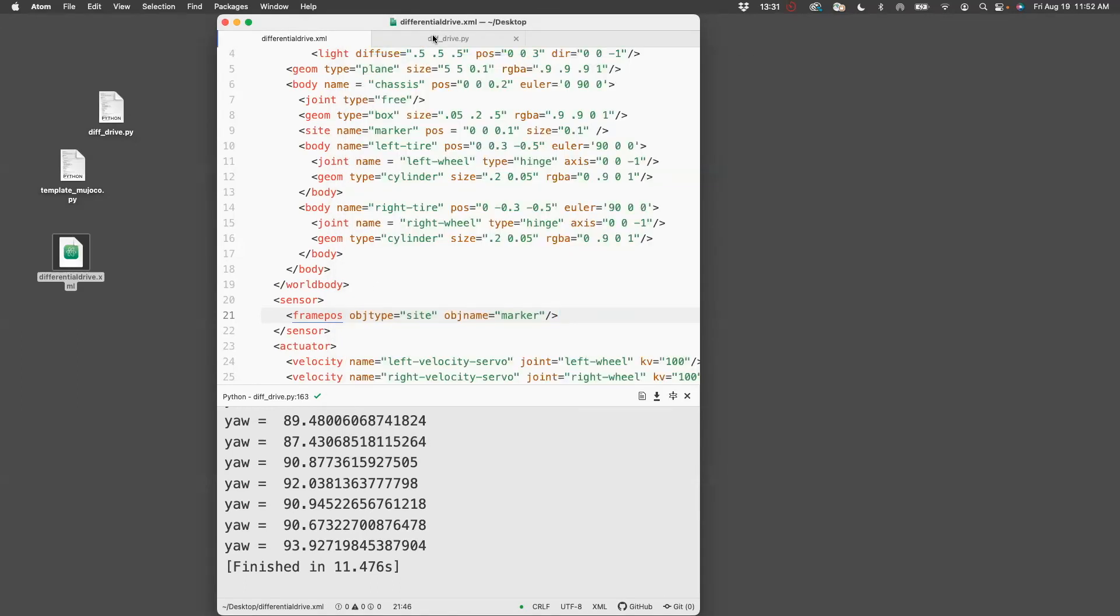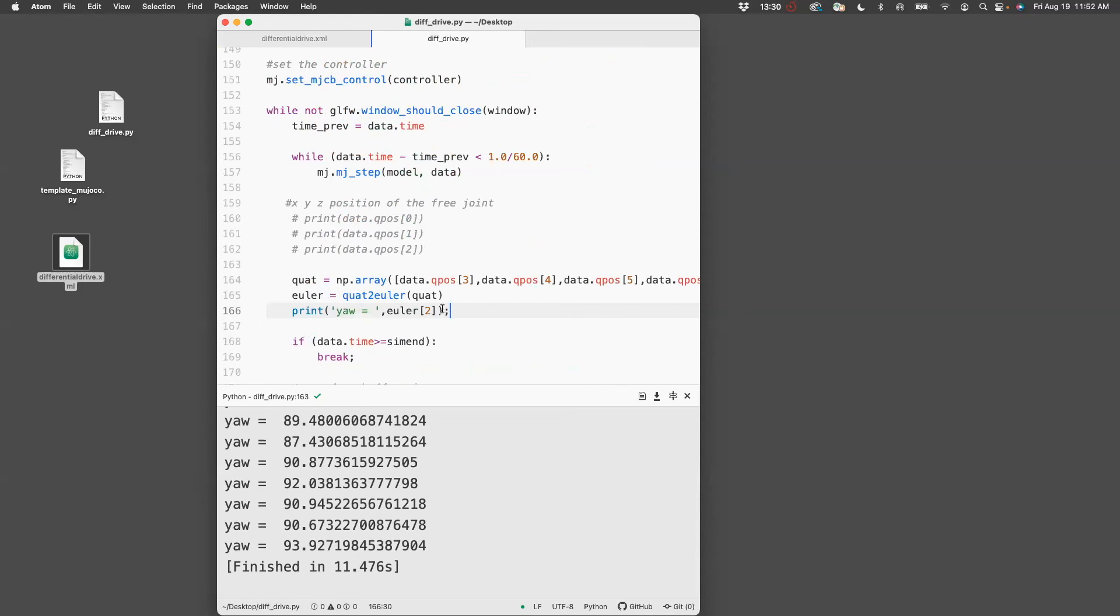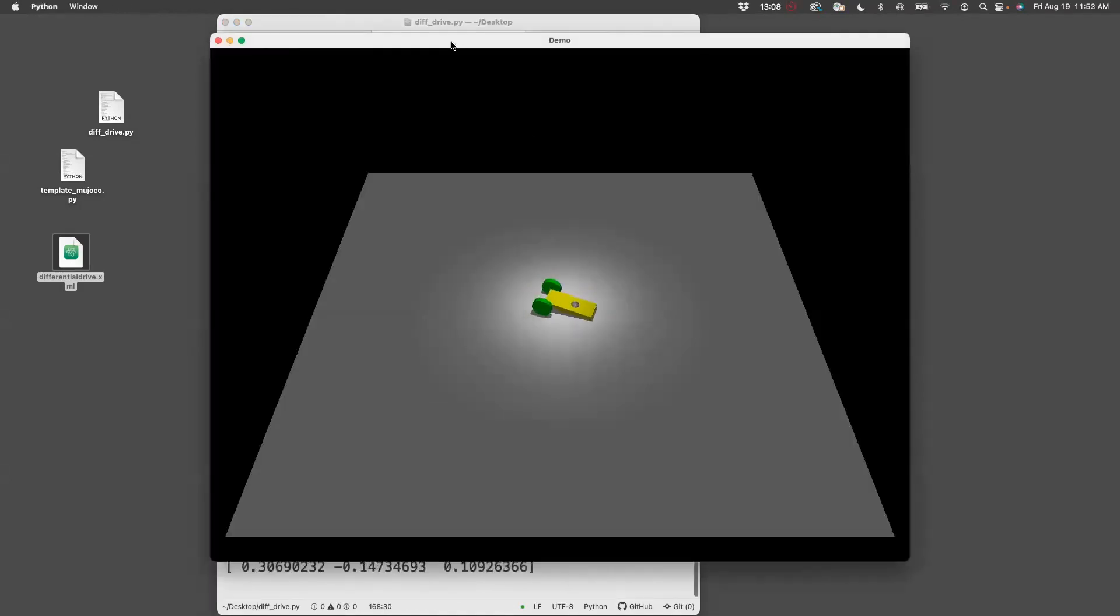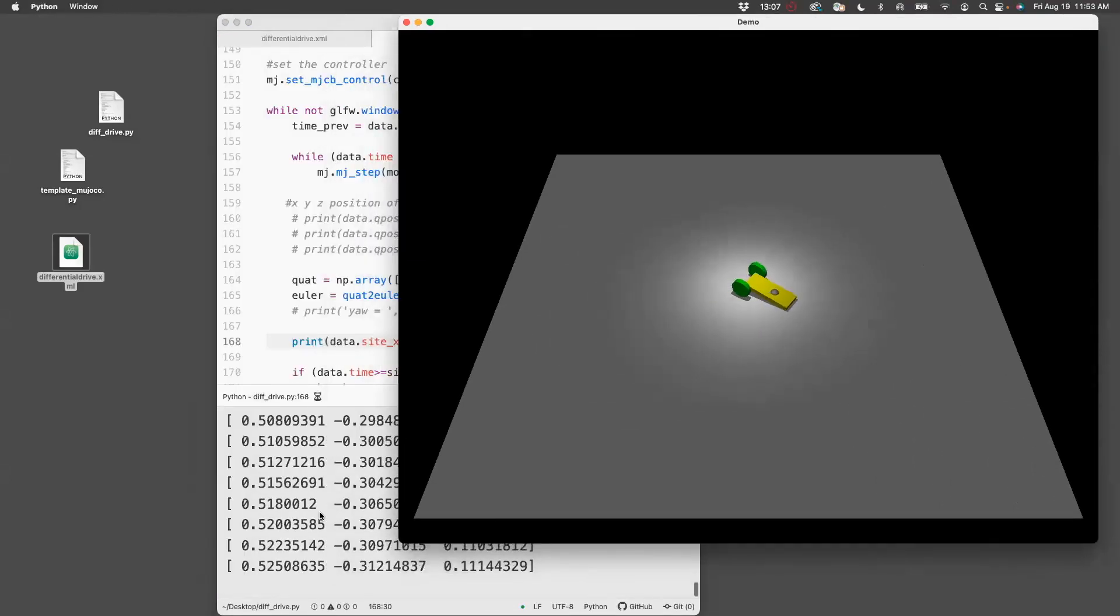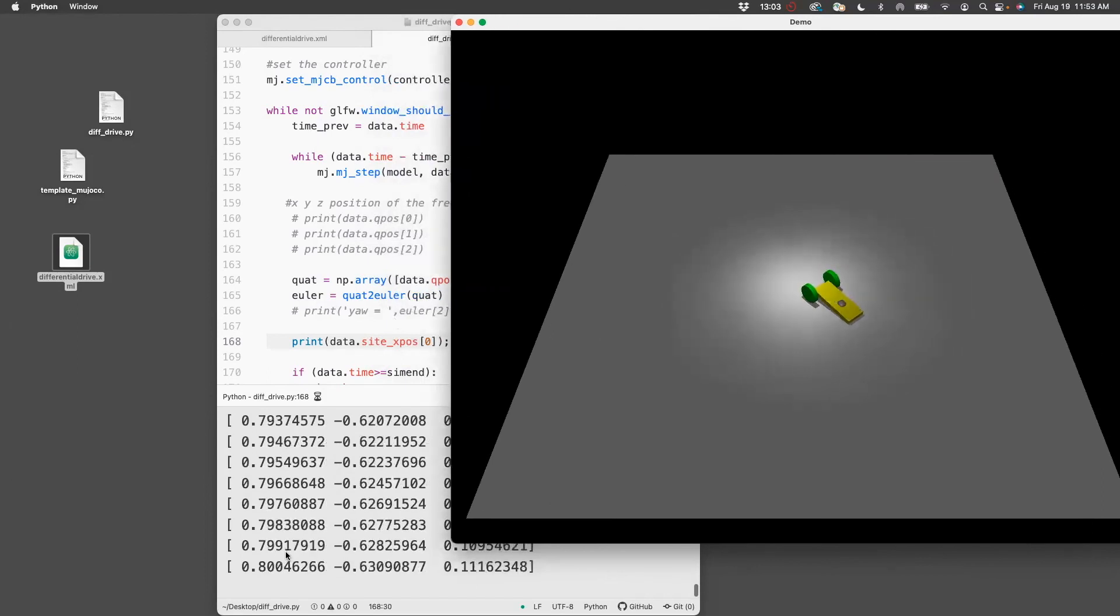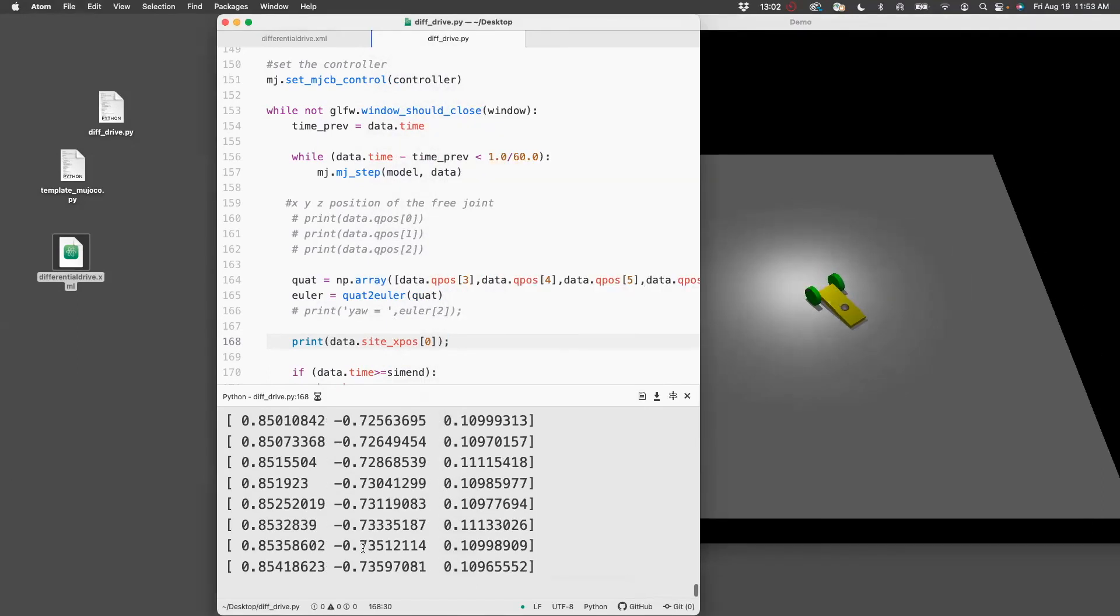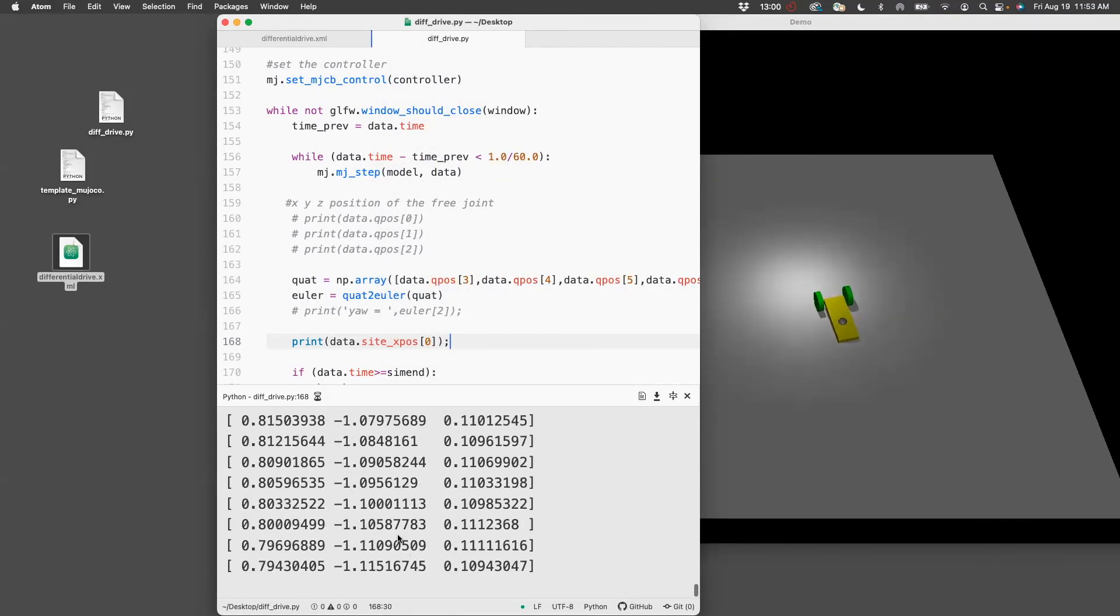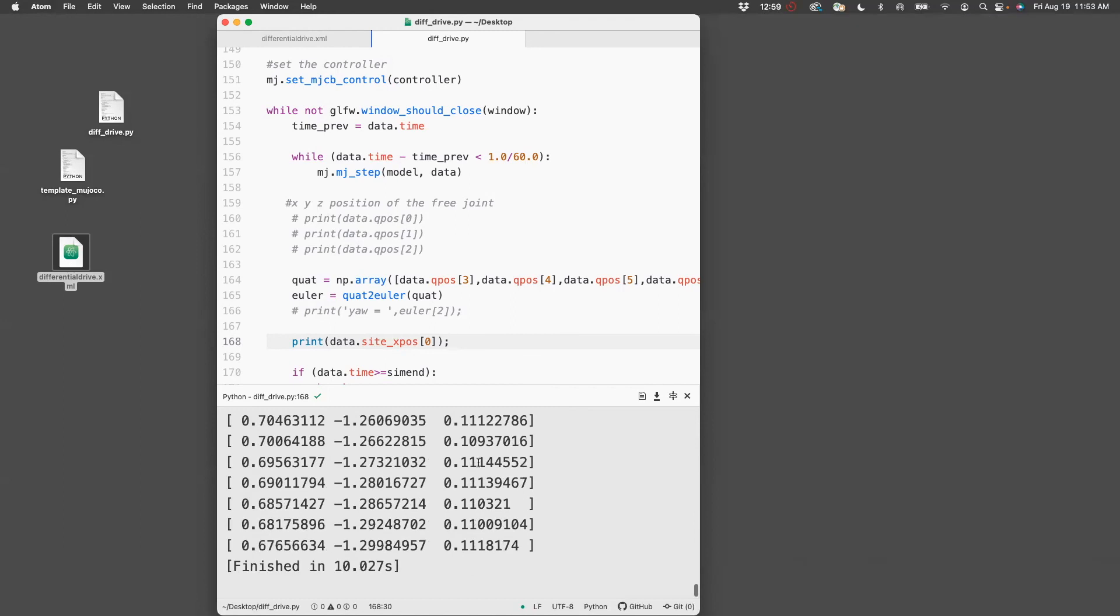Now that we have this site, we can access the site position. I'm going to comment the yaw and say print data.site_xpos[0]. Let's run this. Then it basically prints the x, y, z position of the site. What you can note here is that the z position doesn't change because the height is fixed, so the x and y is changing.